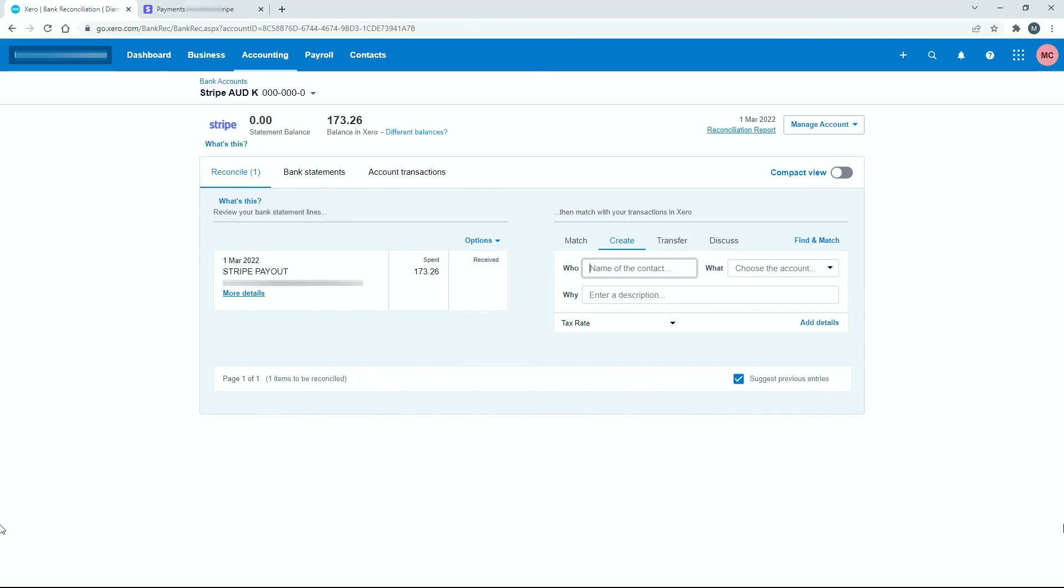So that's how you can manually go in and reconcile your Stripe sales and the fee transactions that come with those sales. It's a process that can get quite time consuming if you have a lot of transactions. So make sure you check out other videos that I've got here on how to automate this through things like bank rules. Thank you.